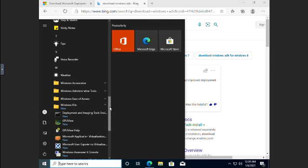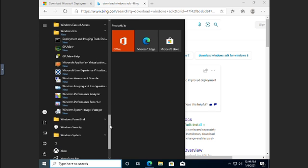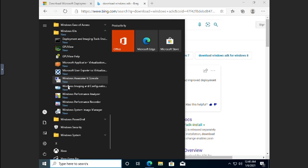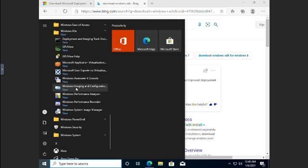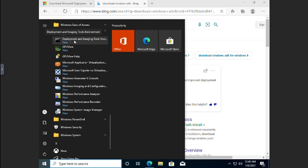Now, something to be aware of is a lot of these tools, some of these tools are command line based. And so that's what this is. The deployment and imaging tools environment. Basically, that opens up a command line environment and preload some of the PowerShell modules that you'll want. And so like DISM is a command line tool. You do have some GUI based tools in here as well. So the Windows system image manager. You've got the Windows imaging and configuration designer. So some of these tools are going to be GUI tools, some of them are going to be command line tools that are going to be accessed here.